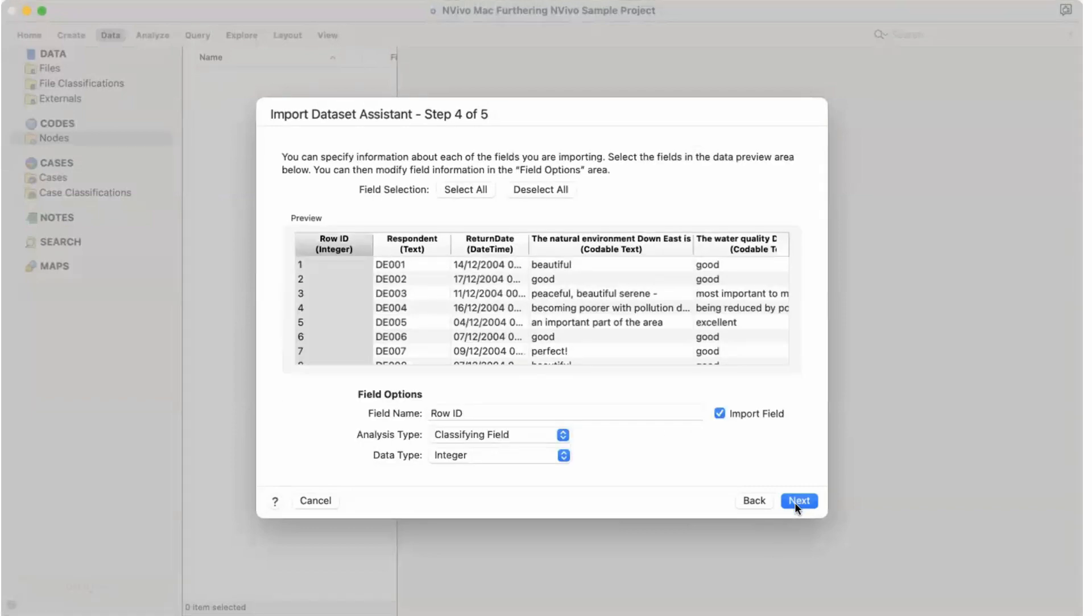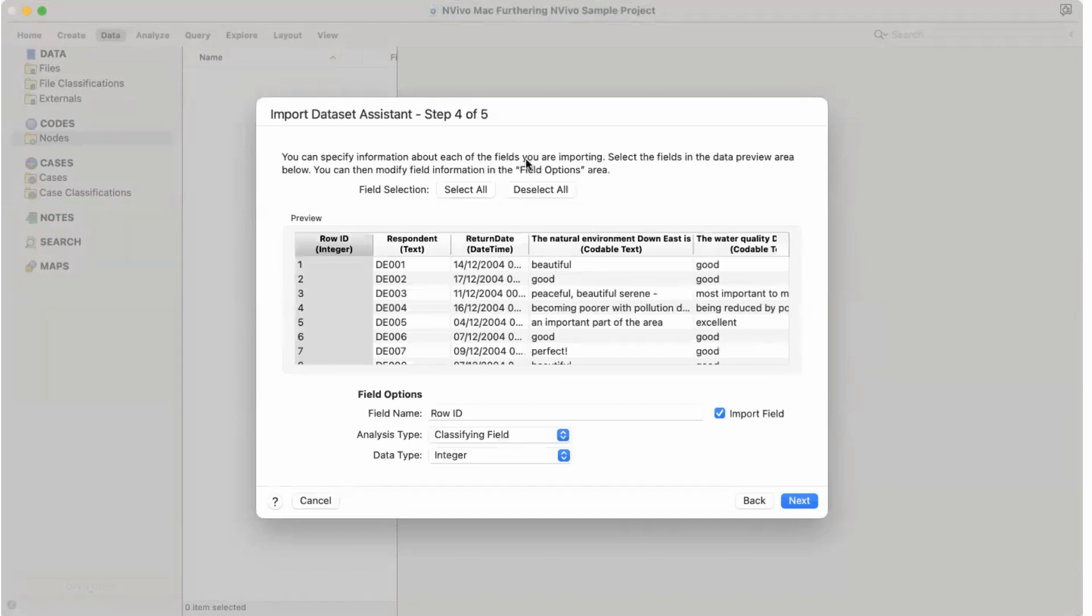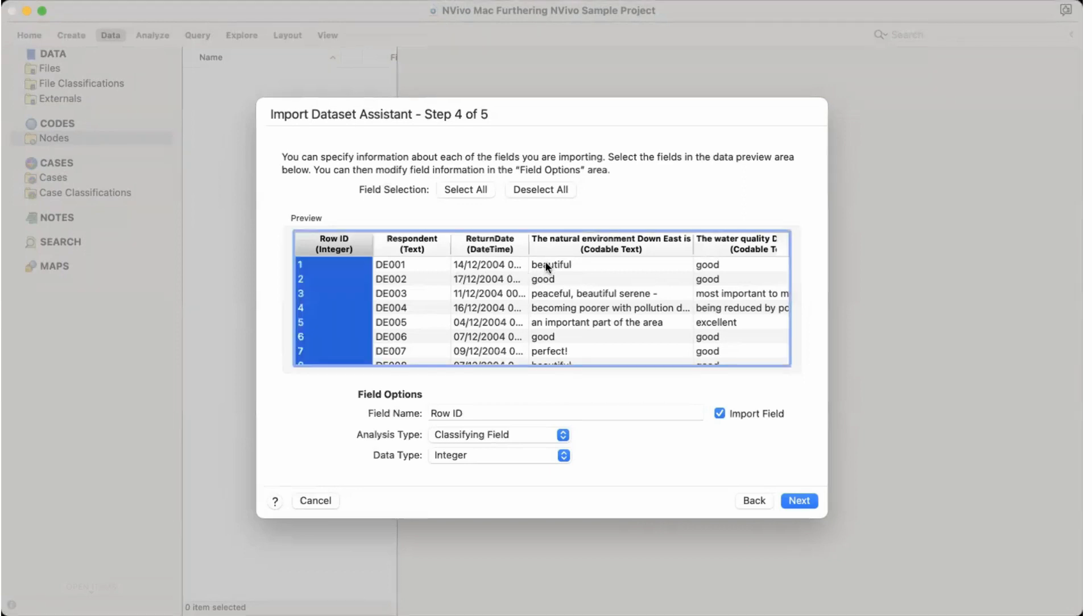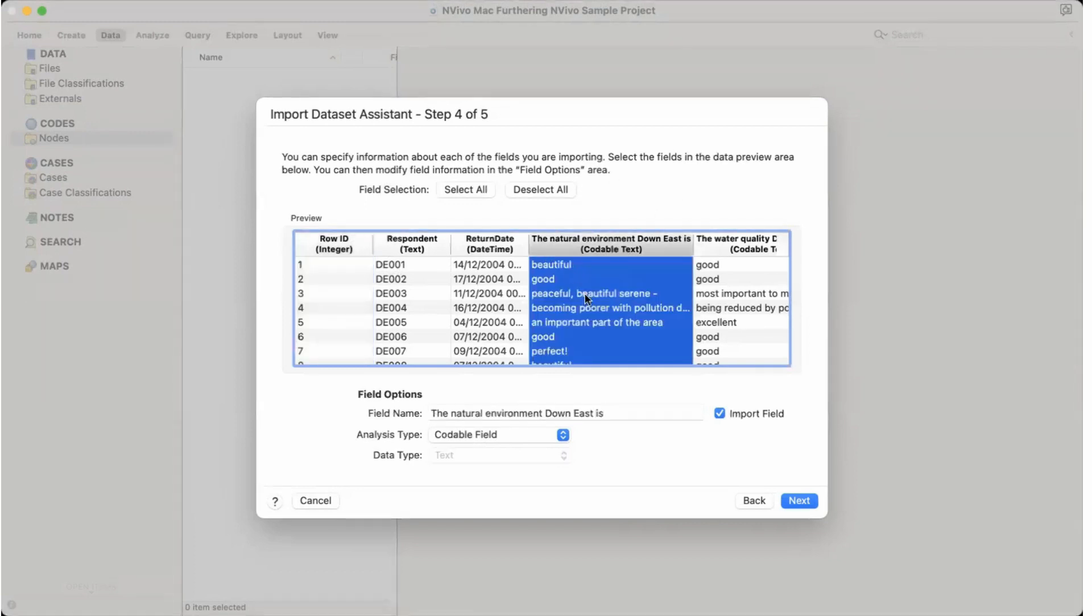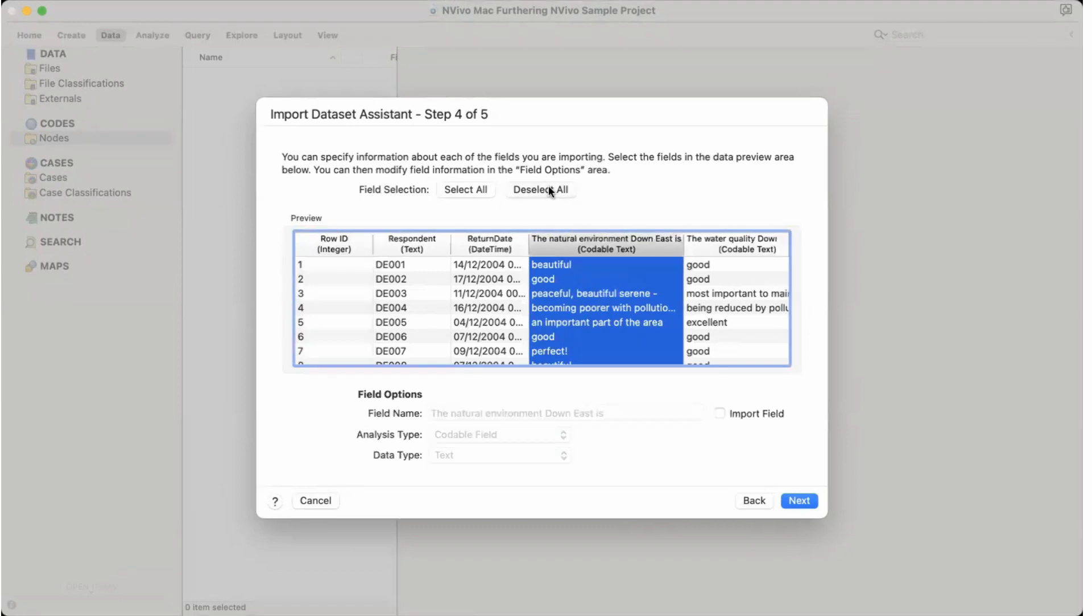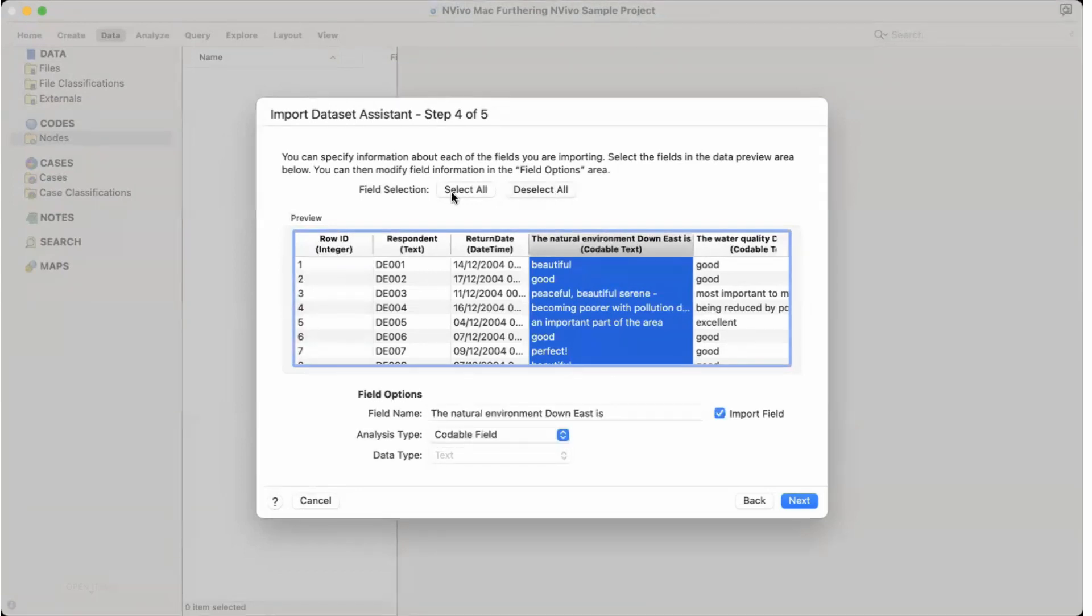Here I have the option. You can specify information about each field you are imported. Select the fields in the data preview area below. You can then modify fields information in the field option area. So if I want I can select it or I can deselect all. If I deselect all it would not appear, but if I select it, so it would come up.